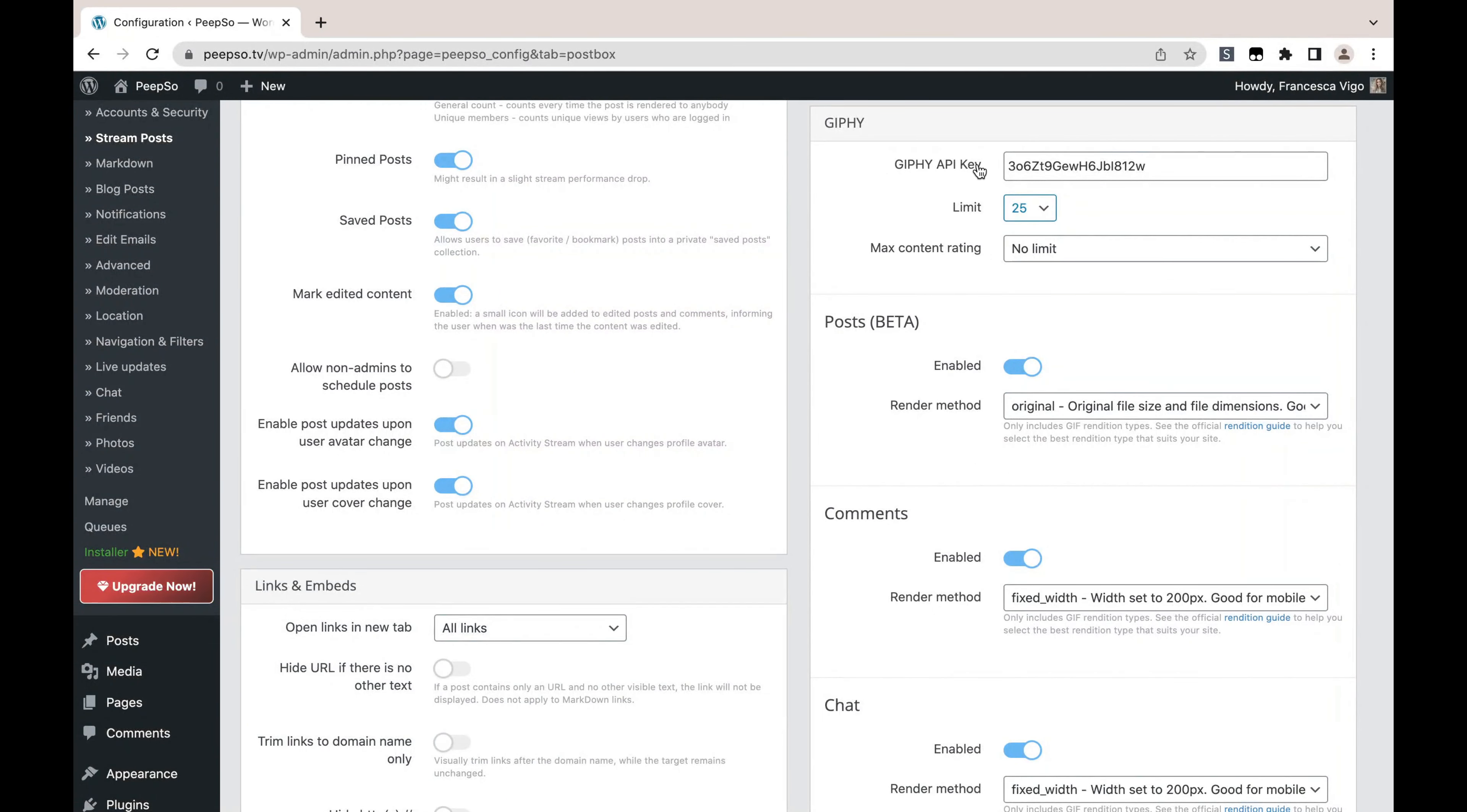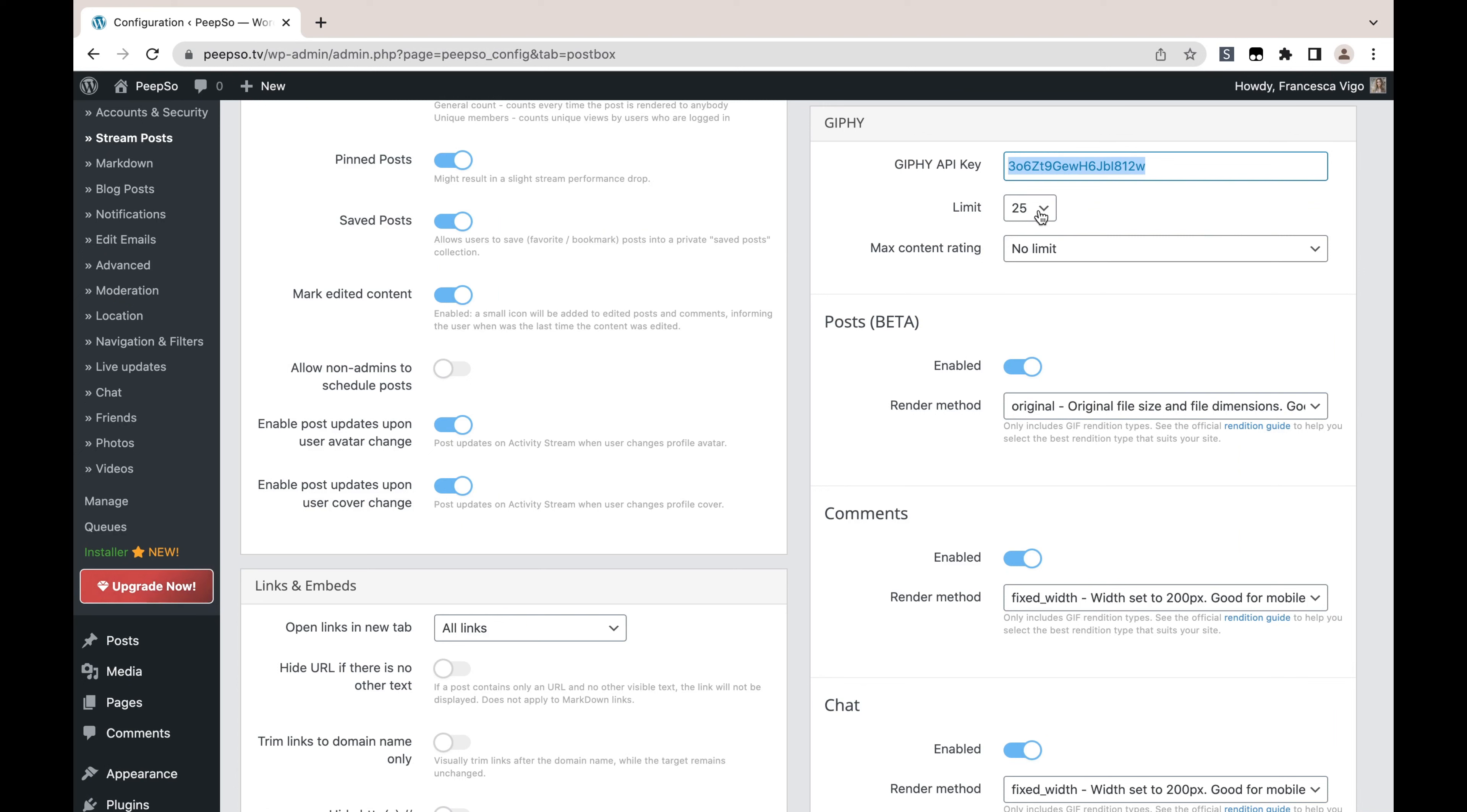The Giphy API key is provided to you automatically, so you don't have to input anything. This key will be there by default. If you want to change it you can—you need to go to the Giphy website and take your own API key—but you don't have to change anything there.